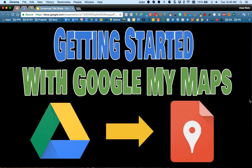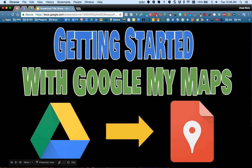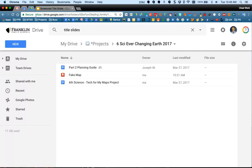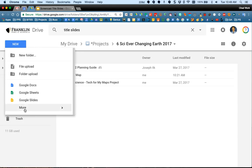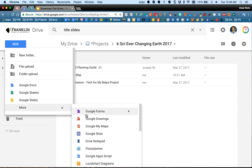Welcome to this getting started with Google My Maps video. I'm going to go into Google Drive and create a customized My Map. You can go to New, go to More, and choose Google My Maps.